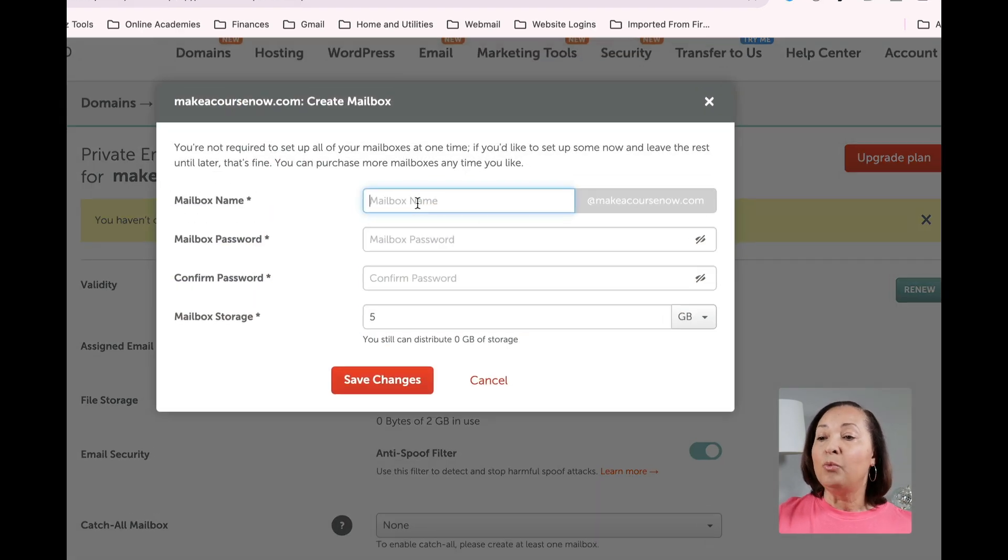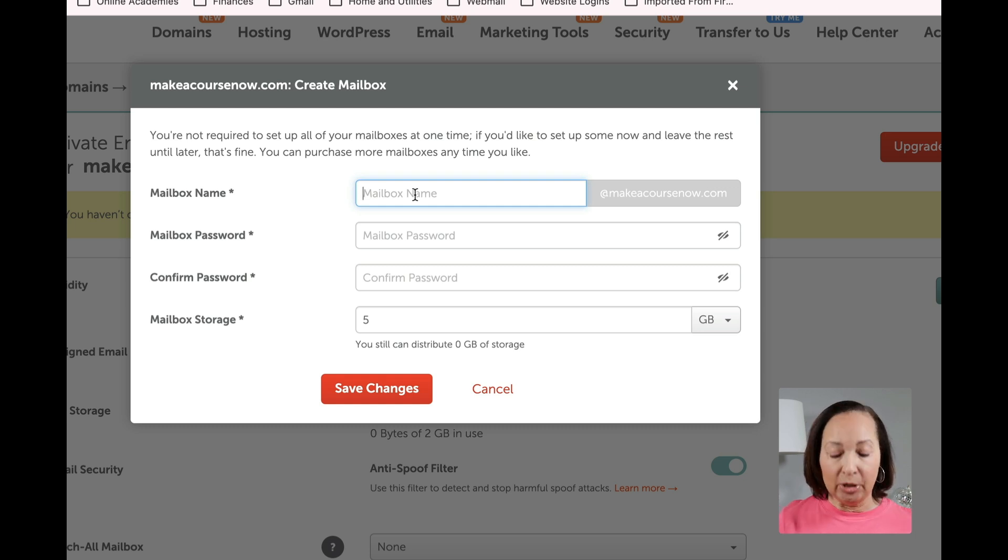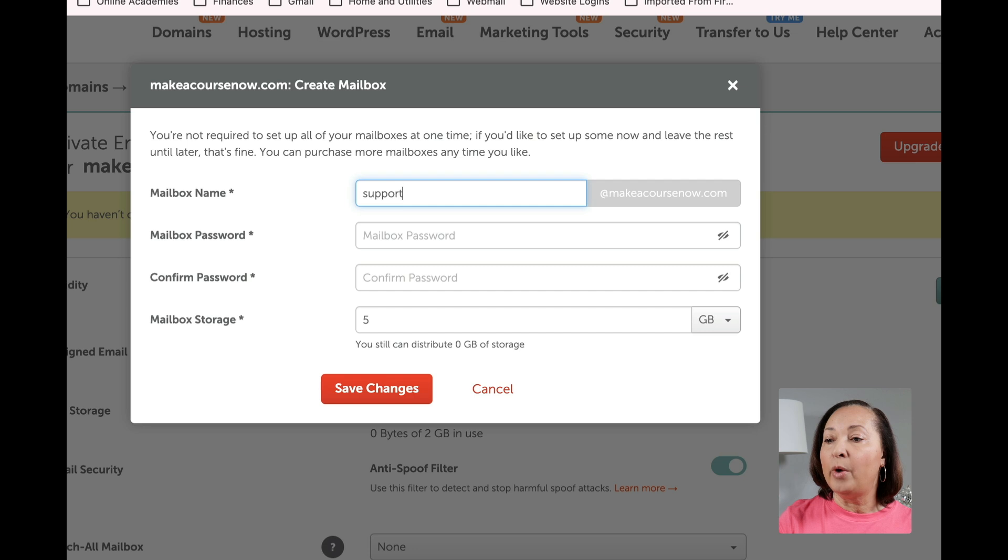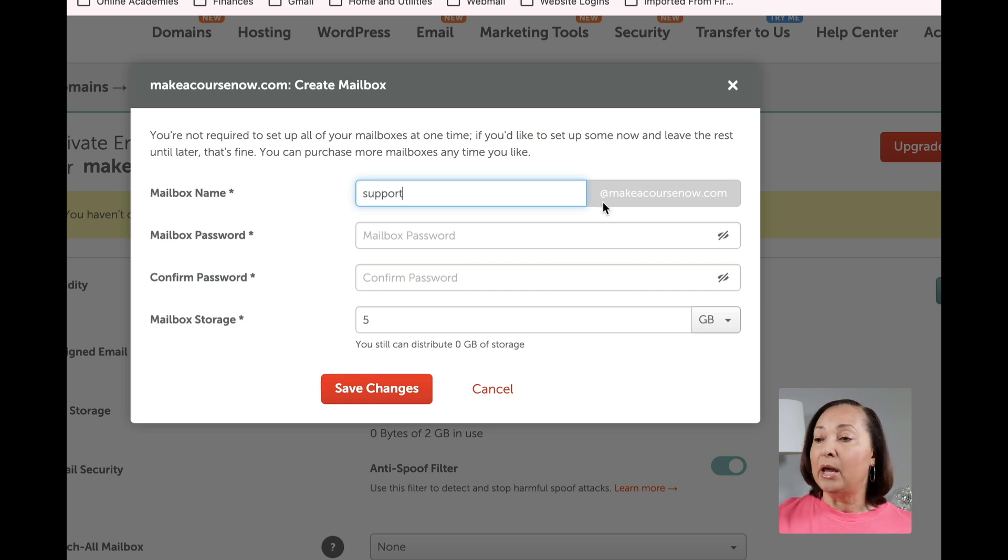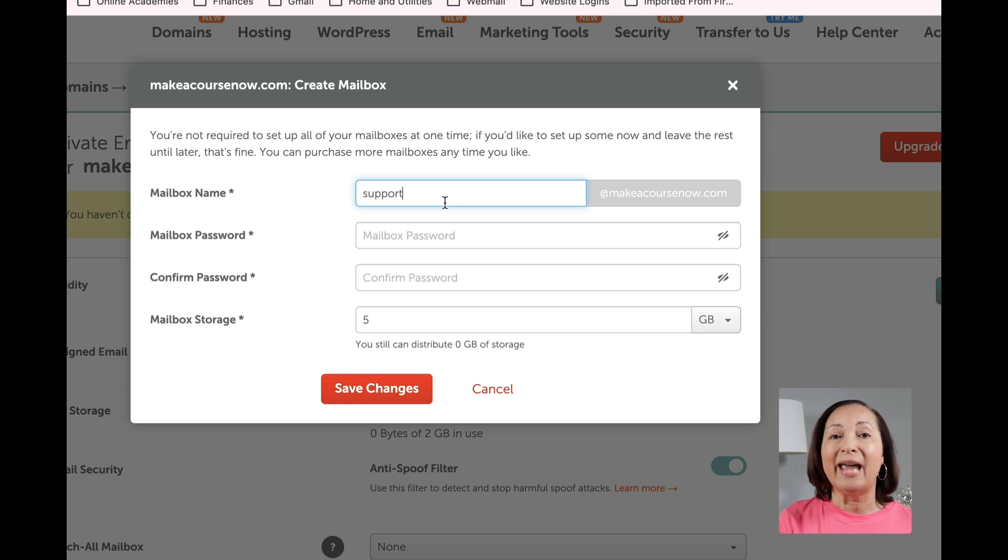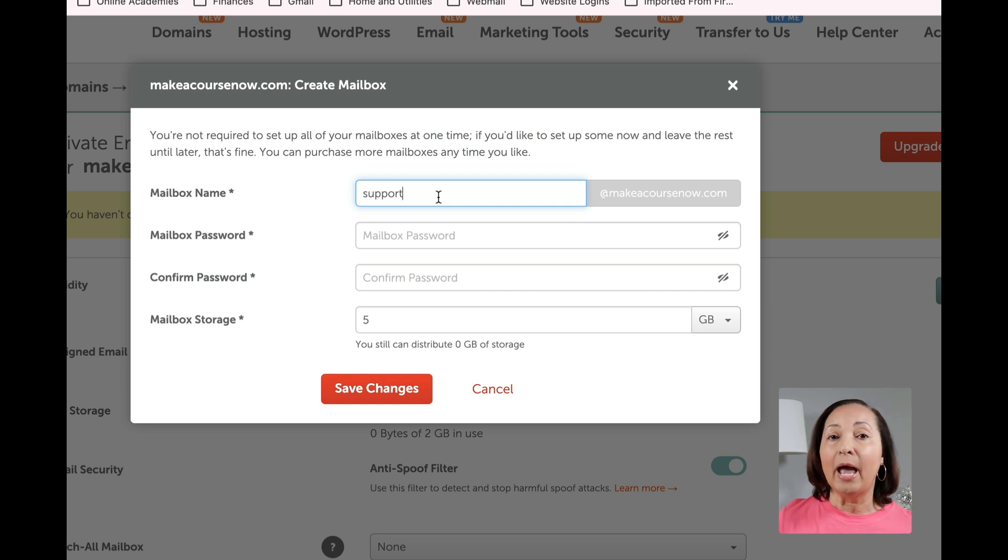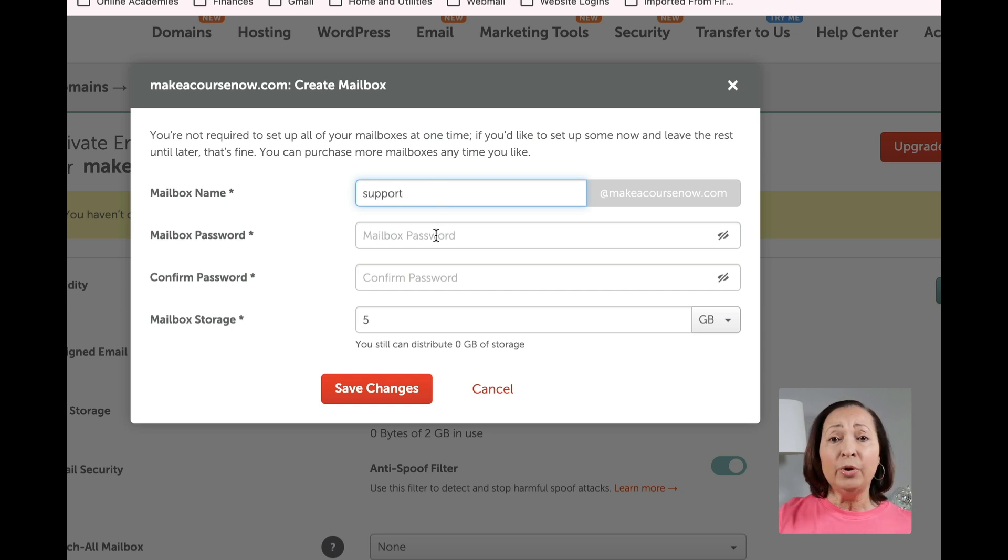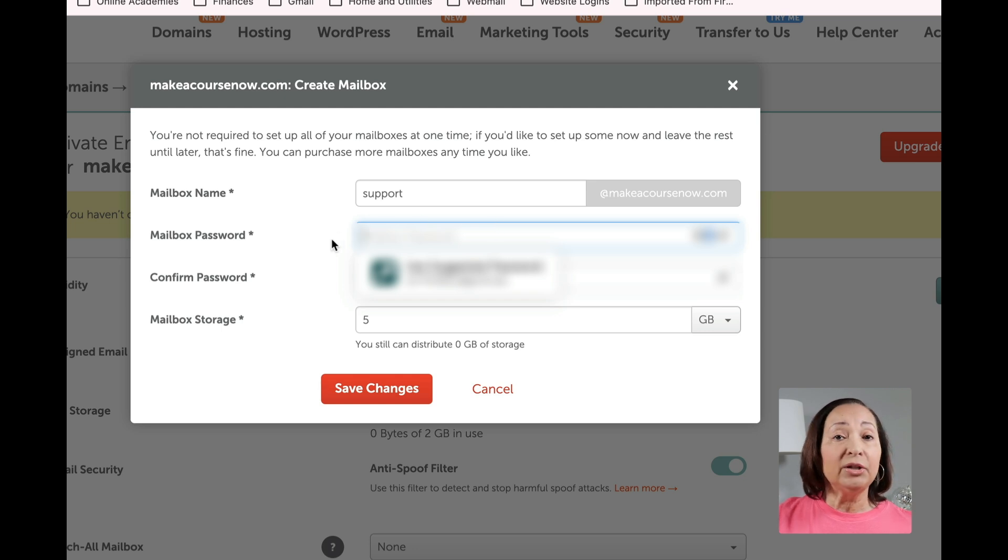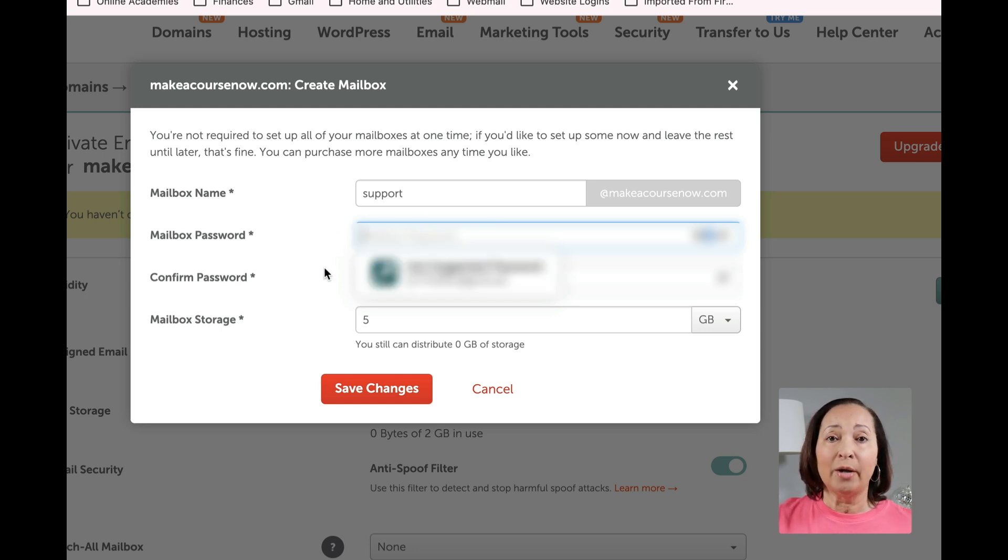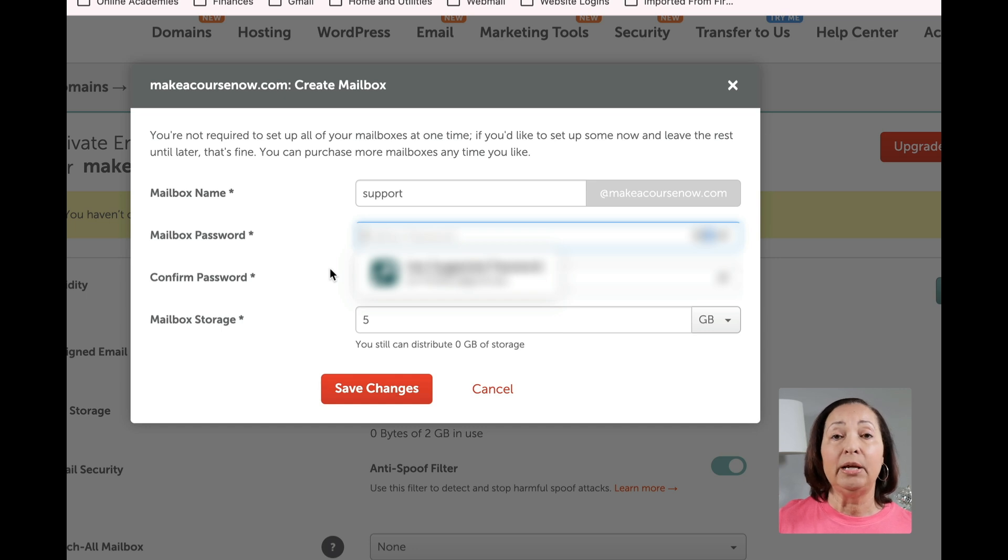Click there, and then we're going to give it a name. This is going to be the name that you assign to it. So let's just go with Support, and you'll see that the domain itself is already filled in. My domain was MakeACoursenow.com. So all you need to put in is what you want before the at sign. So this could be Support, it could be Help, it could be your name, it could be Affiliates, it could be whatever you need it to be. Then what you want to do is to put in a password. I suggest you put in a pretty strong password for this. I use 1Password, so it's going to suggest a password for me that is somewhere between 16 and 20 characters.